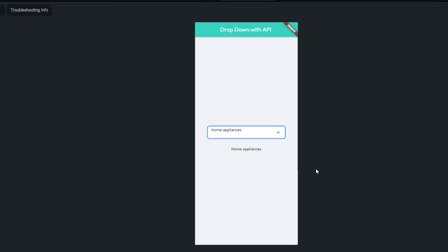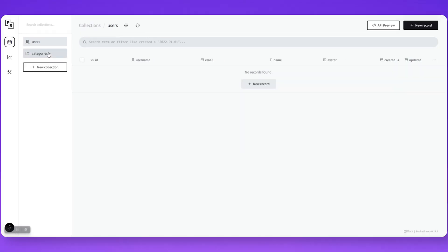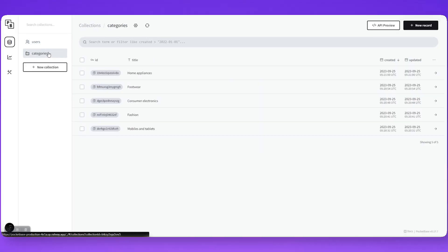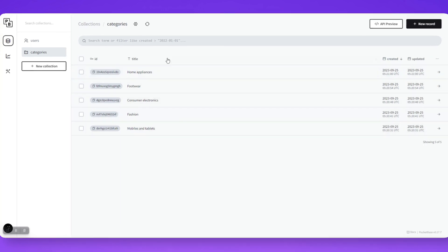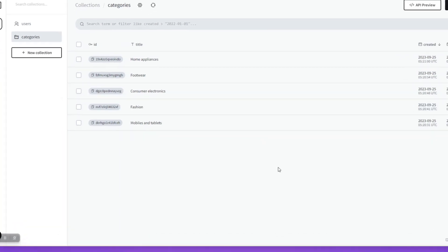Let me show you the API that I'm going to use to populate the dropdown. This is my API. You can see here is a list of categories for shopping app.